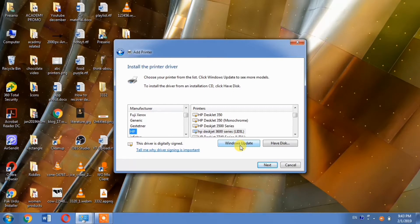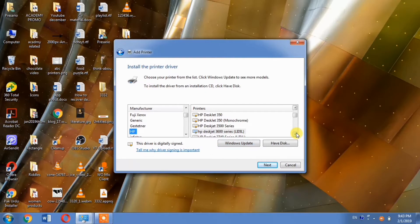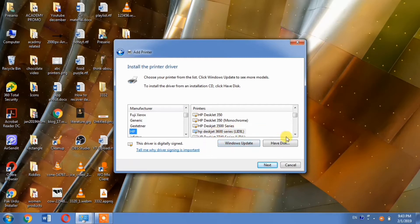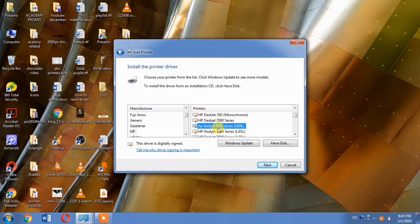After Windows Update completes, the list will refresh and you'll see a new printer model - the DeskJet 3600. Search for and select HP DeskJet 3600 from the updated list.